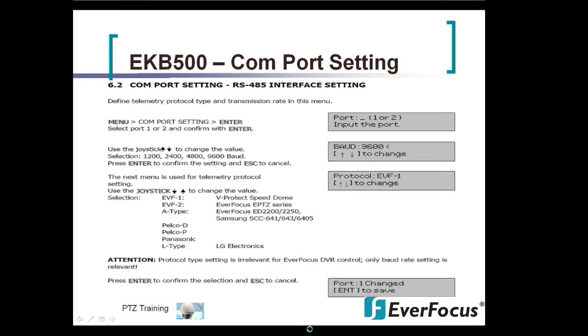Your first screenshot here is your COM port setting. To get into the menu, you would hold the menu key, the shift key, and then hit menu. You'll see the COM port is blinking, and then you'll hit enter on the COM port settings.